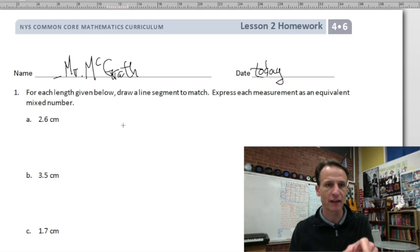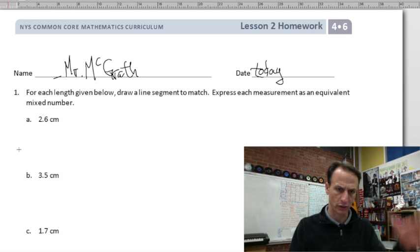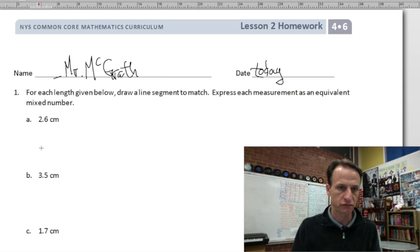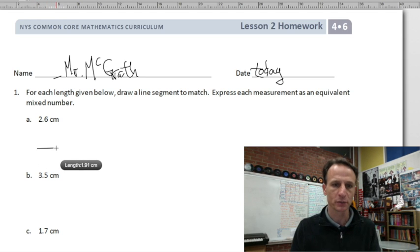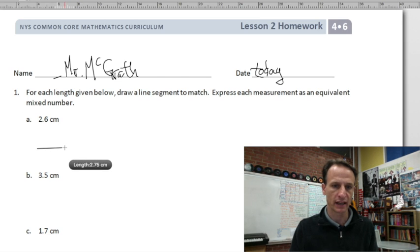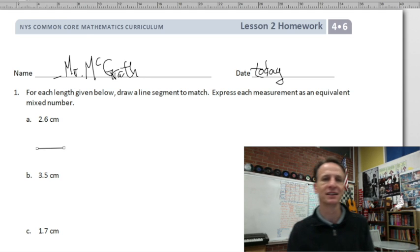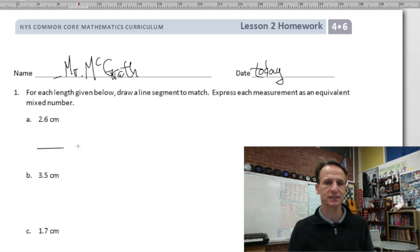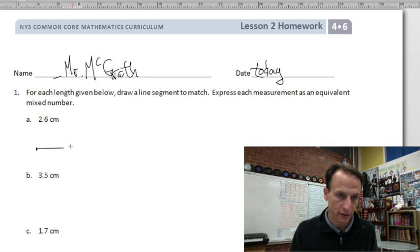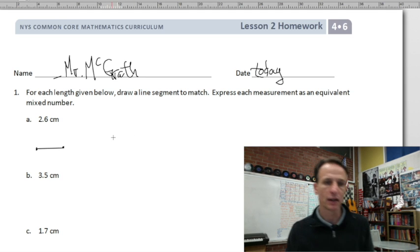I have a ruler up here in centimeters. I can't start at zero — I'd be at the edge of the paper — so I'm starting at four. I want to go 2.6 centimeters, and there's my 2.6 centimeter line segment. I'm going to put dots at both ends to make it officially a line segment.